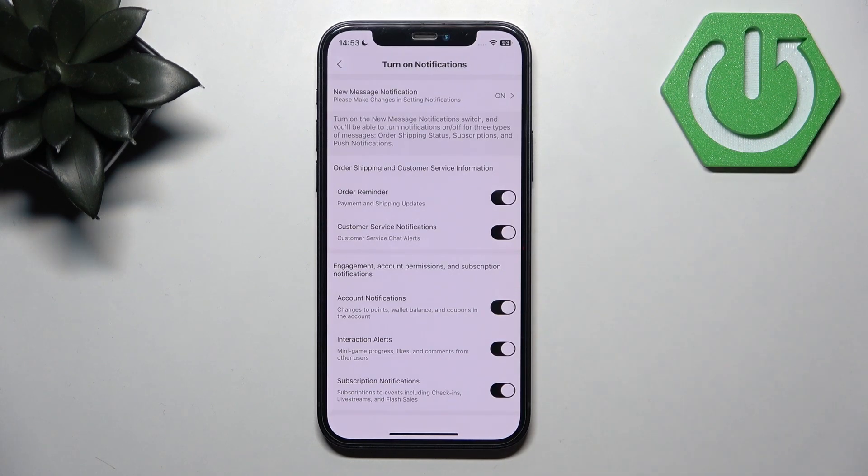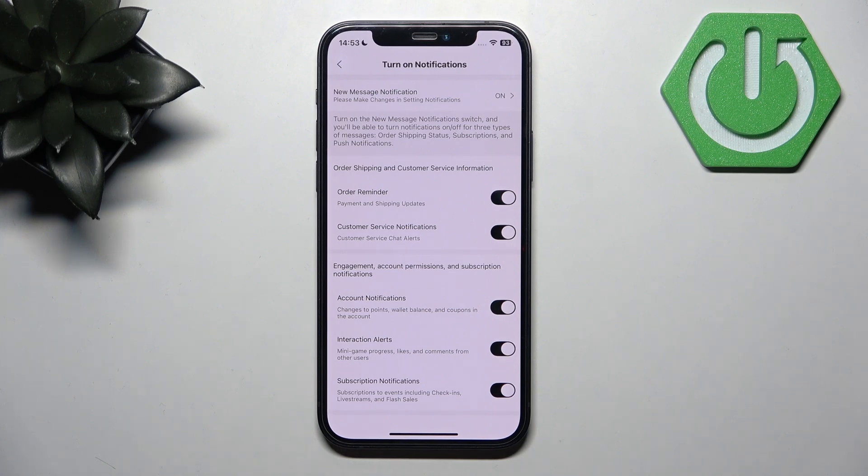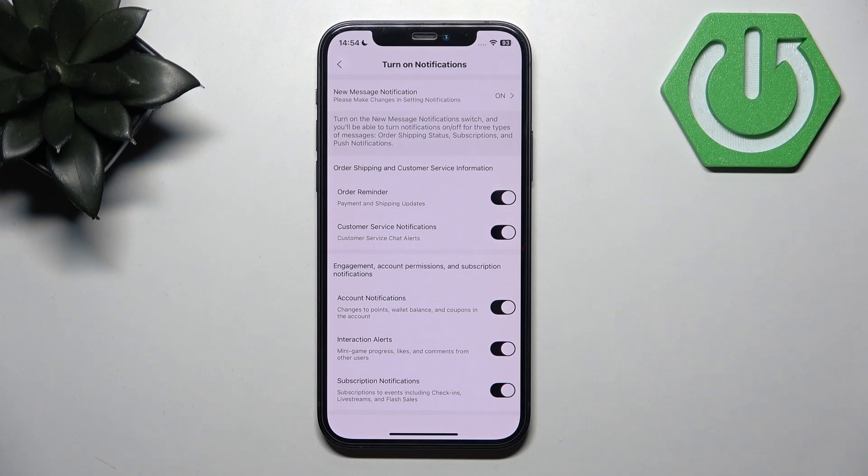And here you have two options. The first one if you want to turn off notifications completely and the other one you can adjust your notifications.